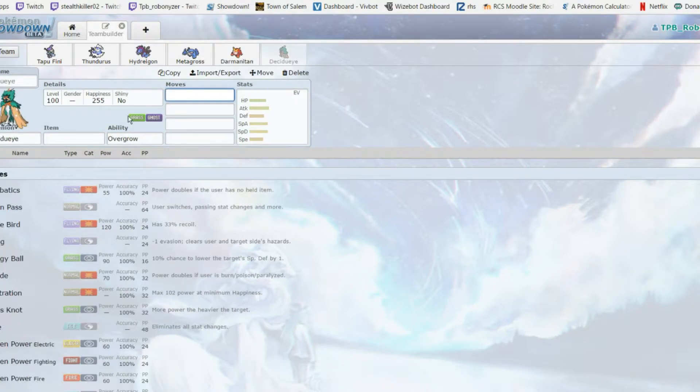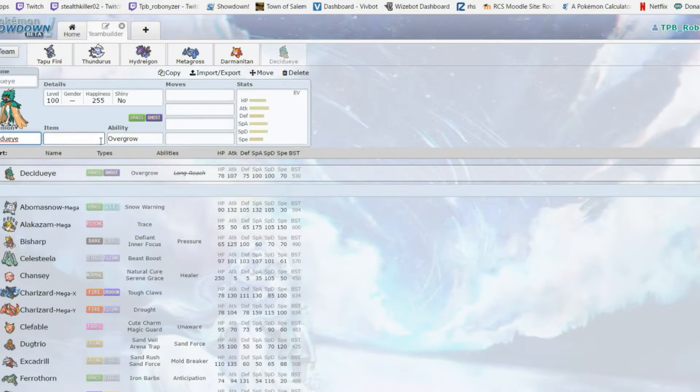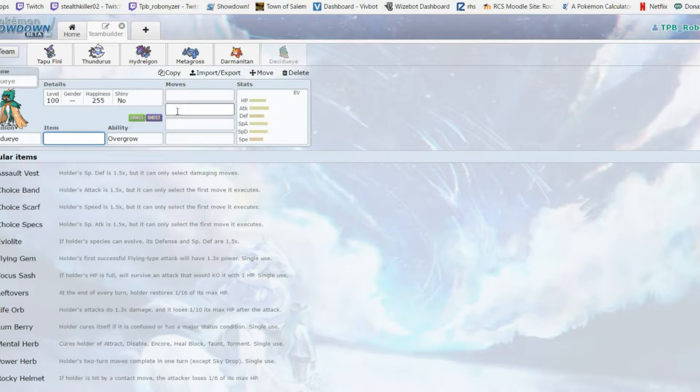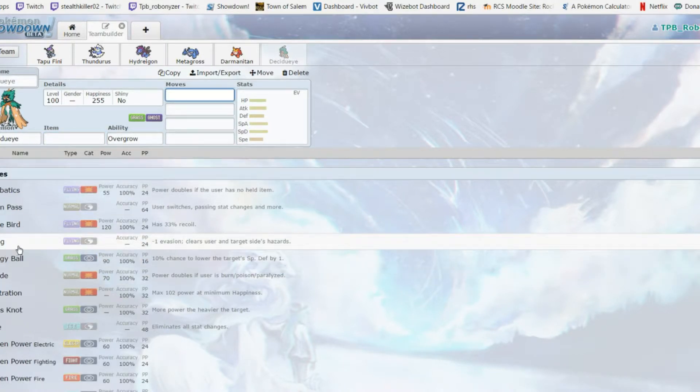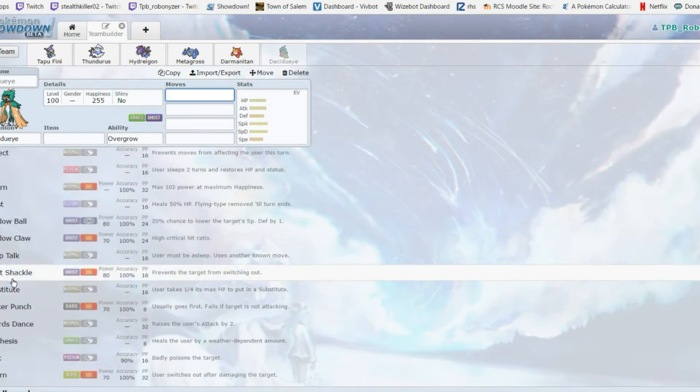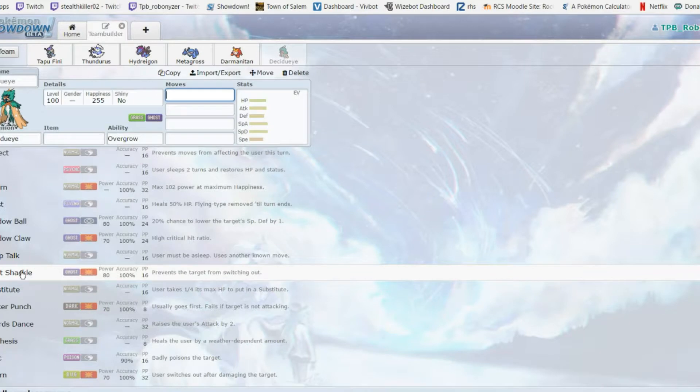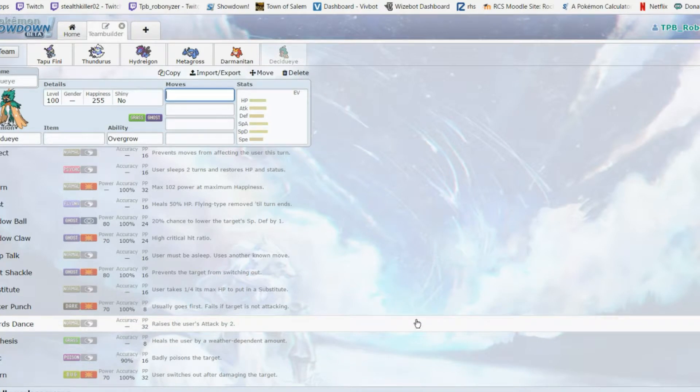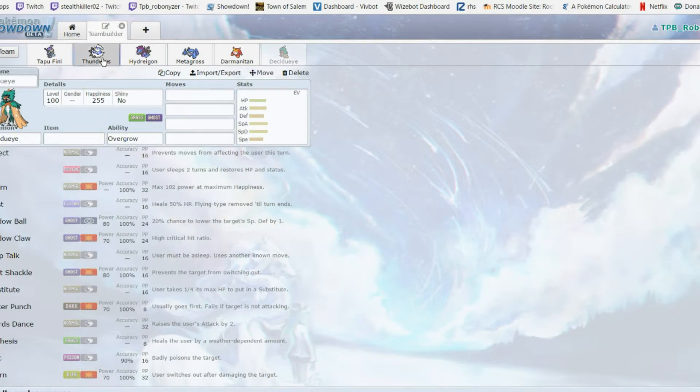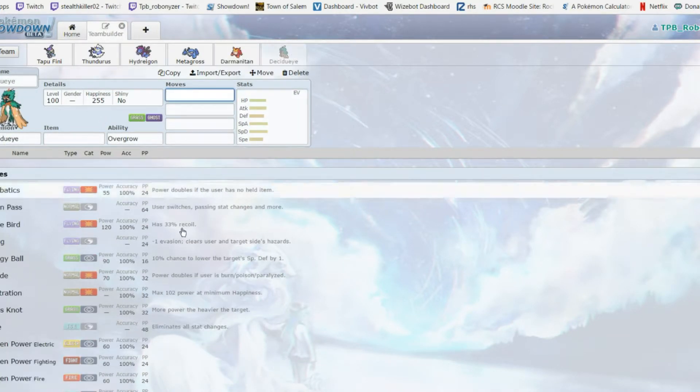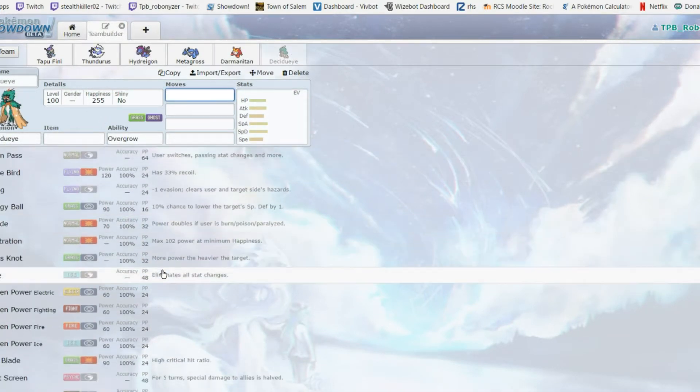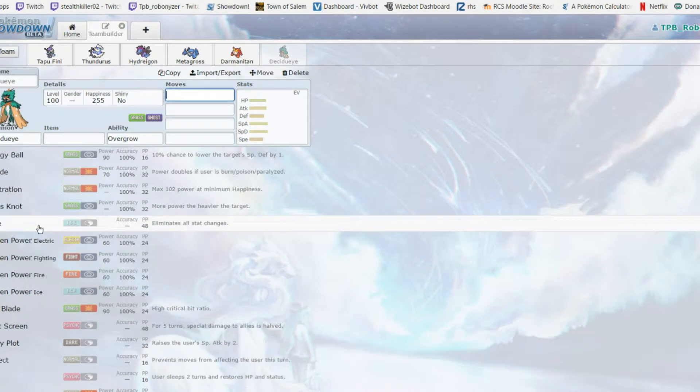Decidueye - this is the first mon on the team that I've never used. I've never used Decidueye ever. It's a defogger - that's all I know about it. Spirit Shackle is like a special move that prevents them from switching out, so you could Spirit Shackle and then Swords Dance on a weak pokemon. U-turn - I like.